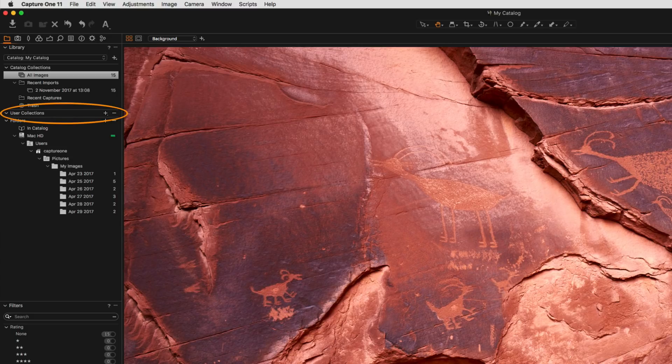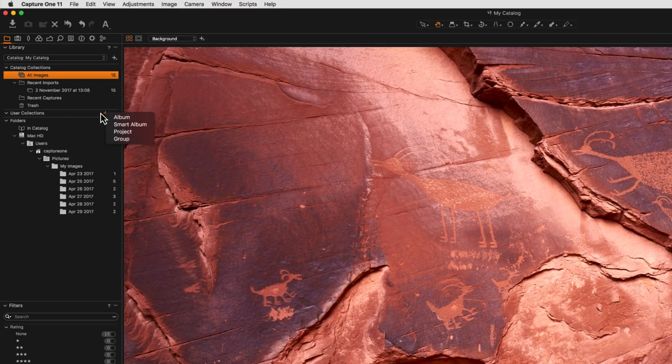Finally, User Collections is an area where we can organise our catalogue using Albums, Smart Albums, Projects and Groups.